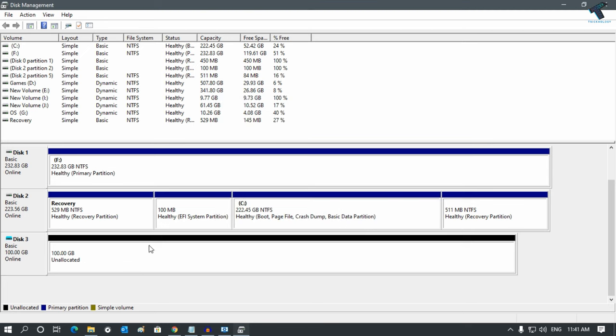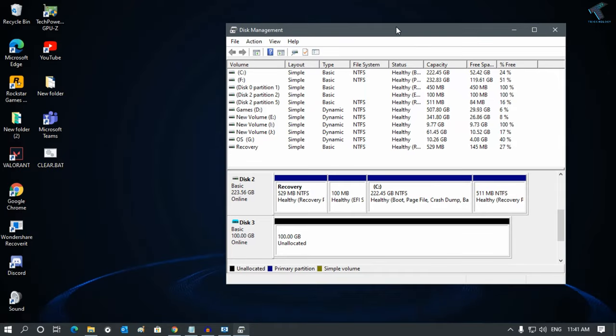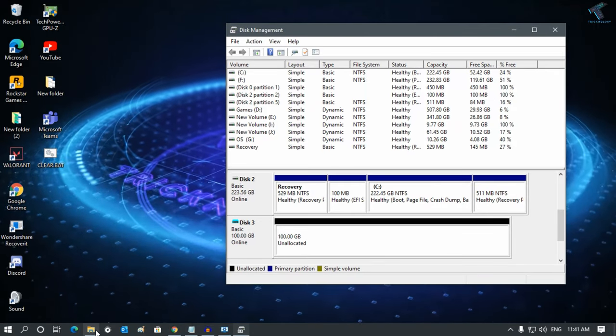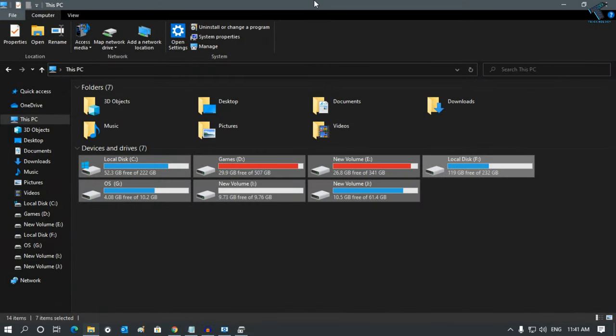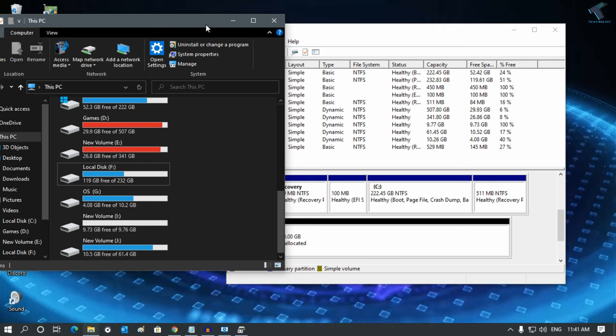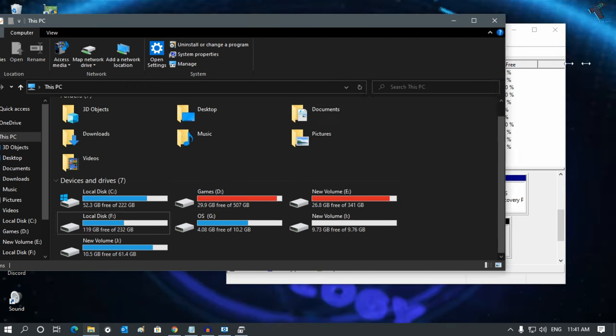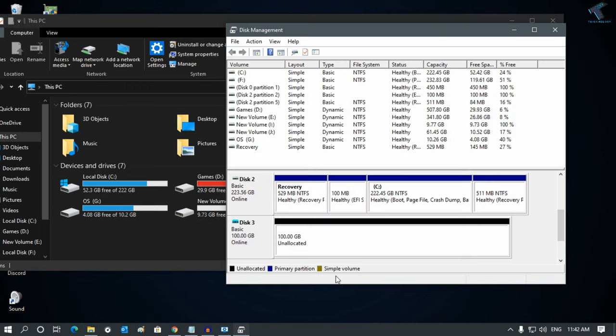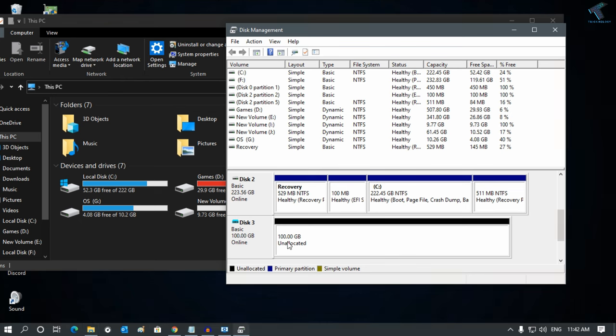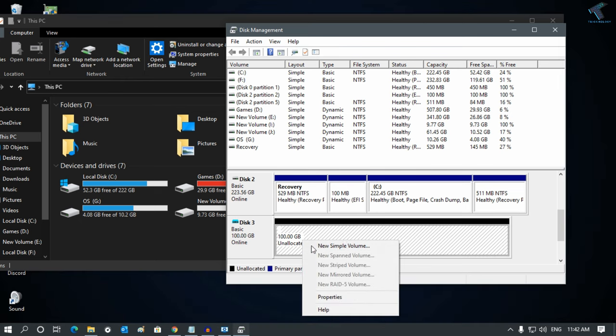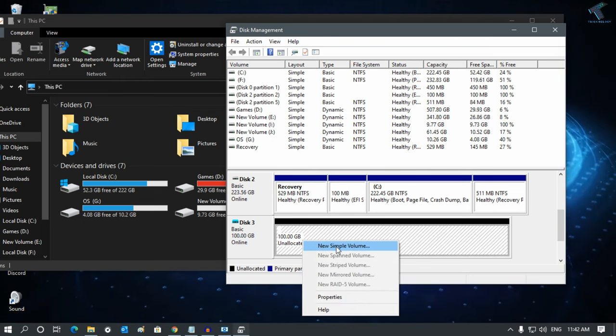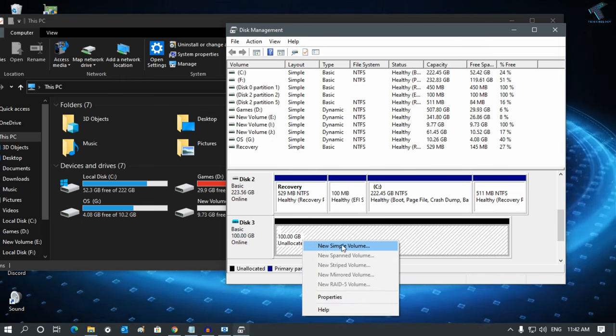Now as you can see, one unallocated partition is created successfully, and it's not showing any new volume yet. I have to right-click on this unallocated partition and click on New Volume.